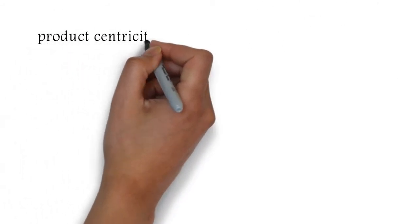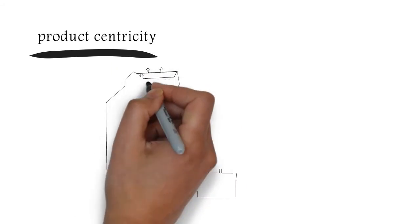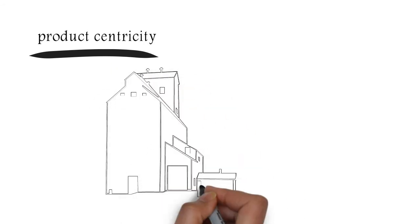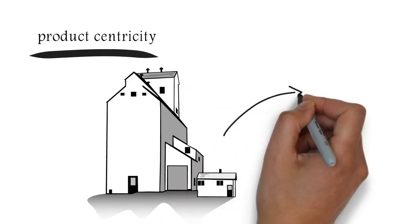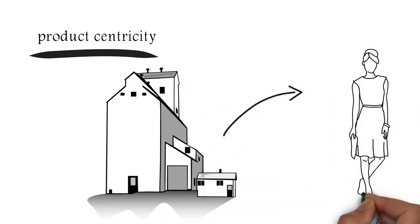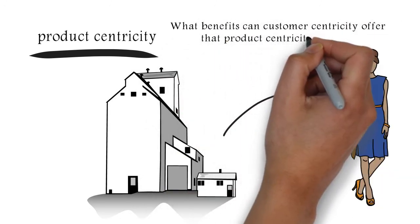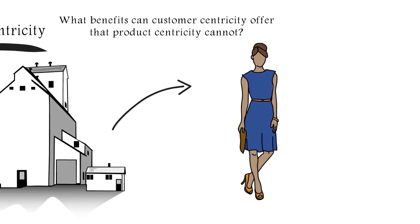Okay. And finally, if product-centricity has always been the norm, then what motivates companies to make the switch to customer-centricity? What benefits can customer-centricity offer that product-centricity cannot?